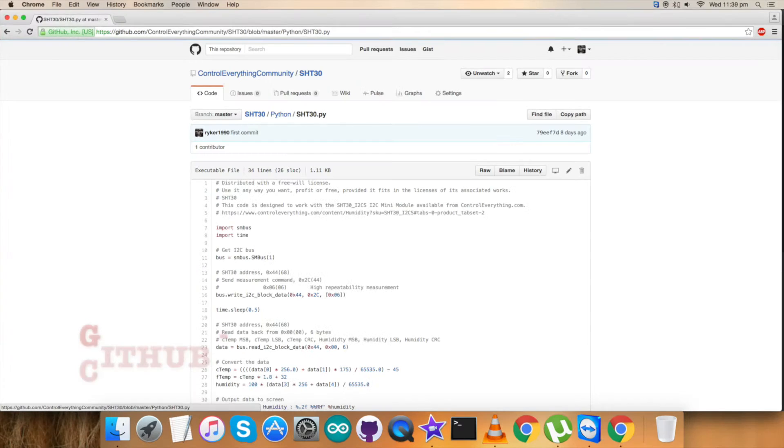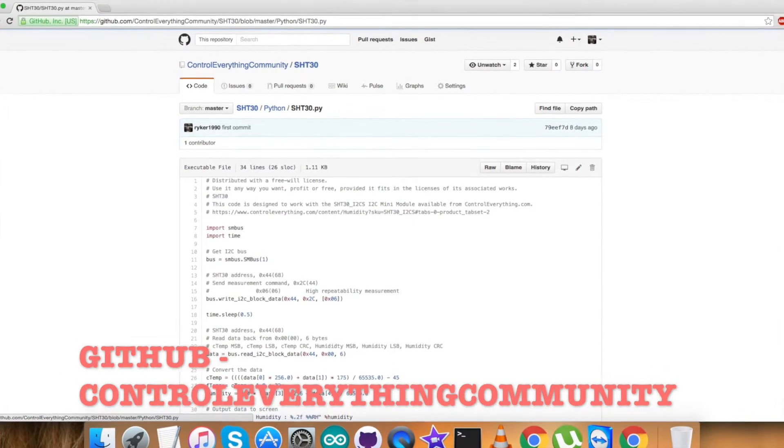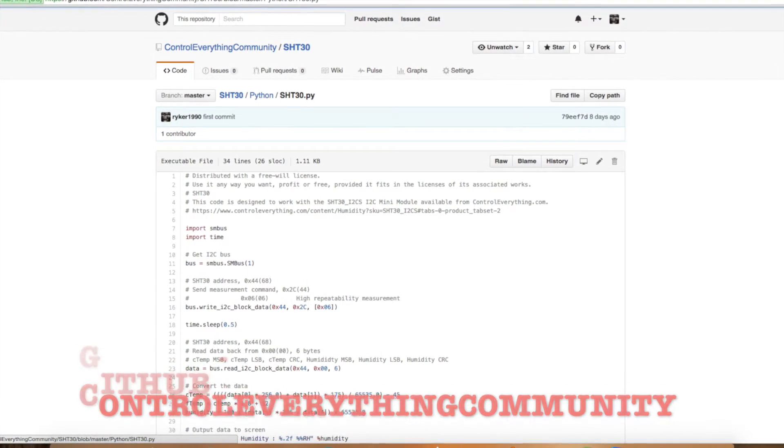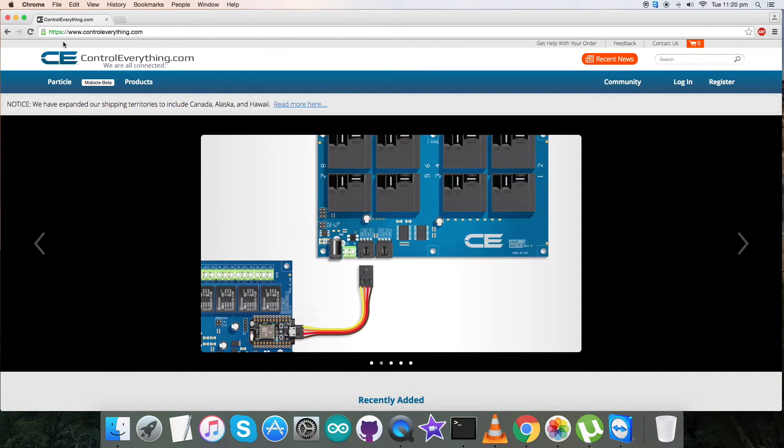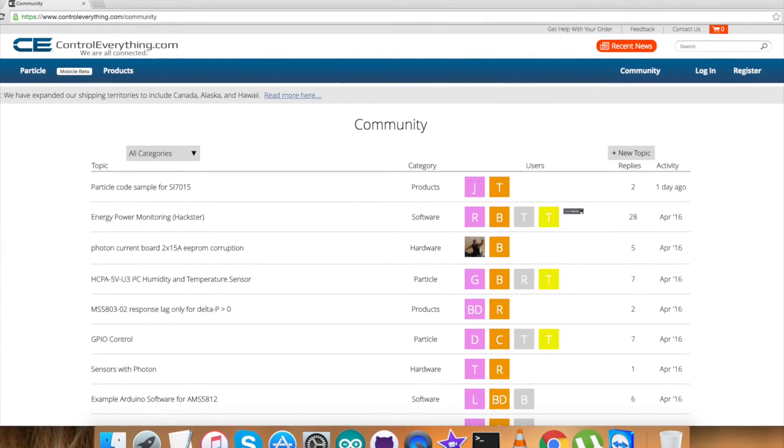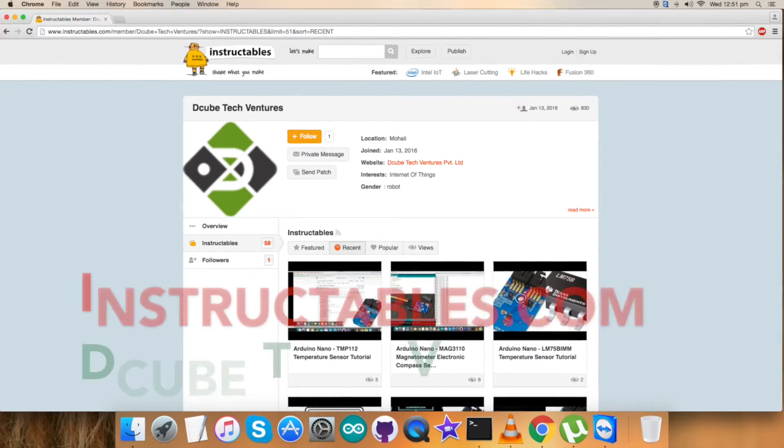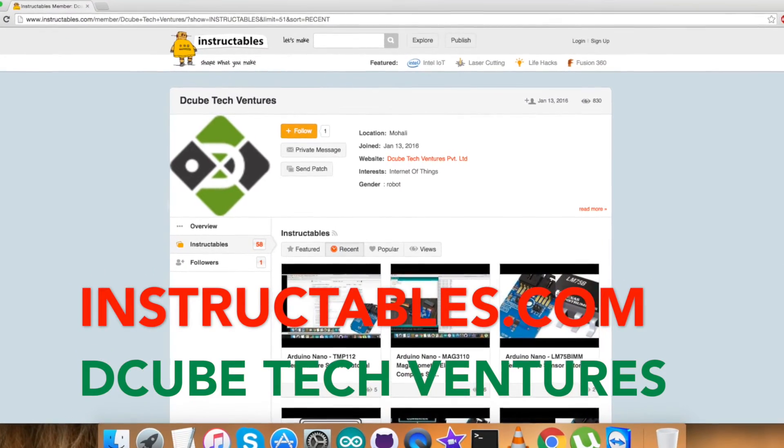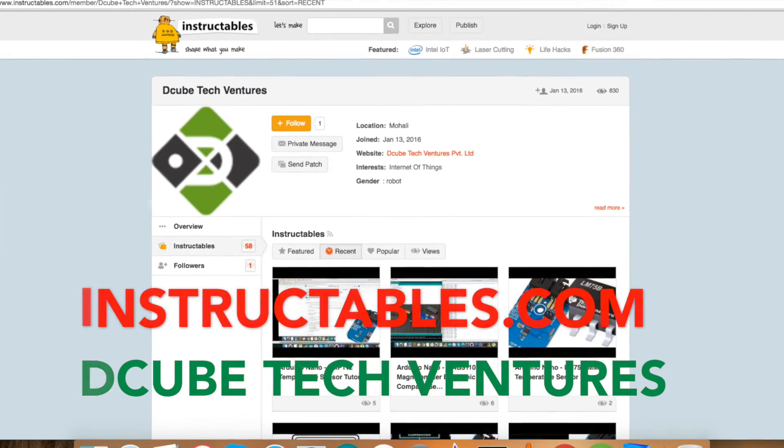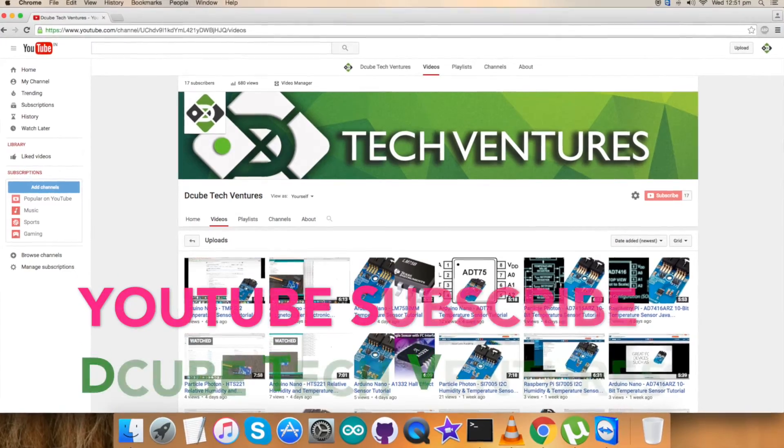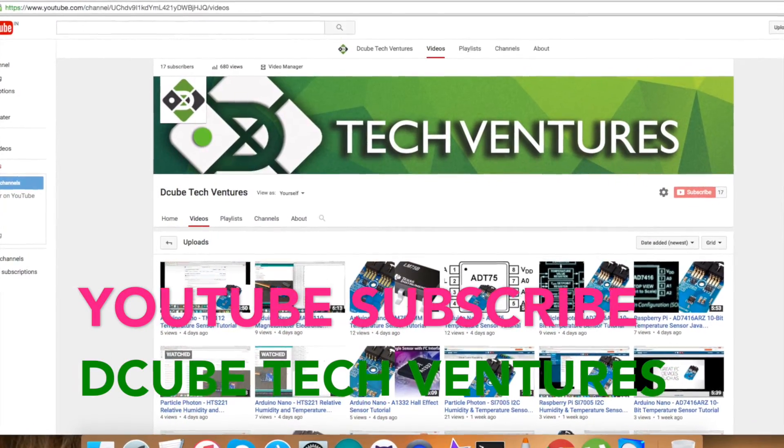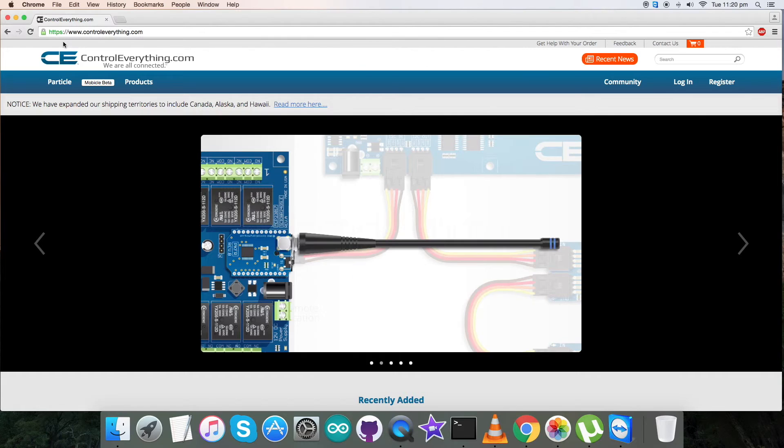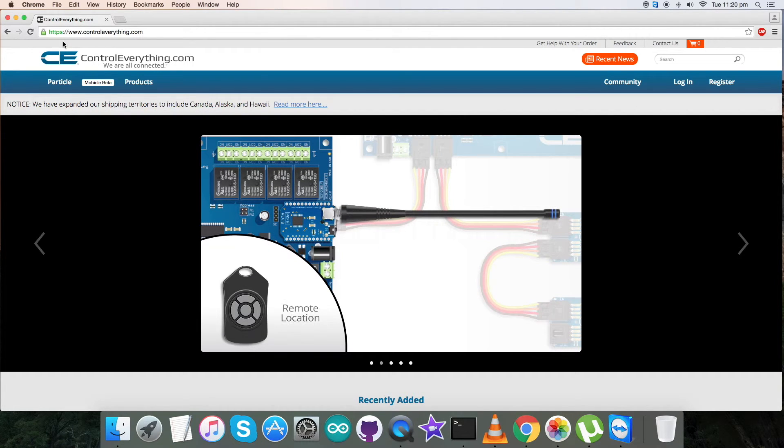You can buy this sensor from our website that is controleverything.com and the Python code is available on the same site. You can also have the Python code from our GitHub repository which is control everything community. For any queries you can reach us on controleverything.com and you can post your comments on our community page. For blogs, articles, and other things relevant to this you can reach us on instructables.com and to subscribe for more video tutorials please go to our YouTube channel page. In the end, have a good day and thanks for watching.